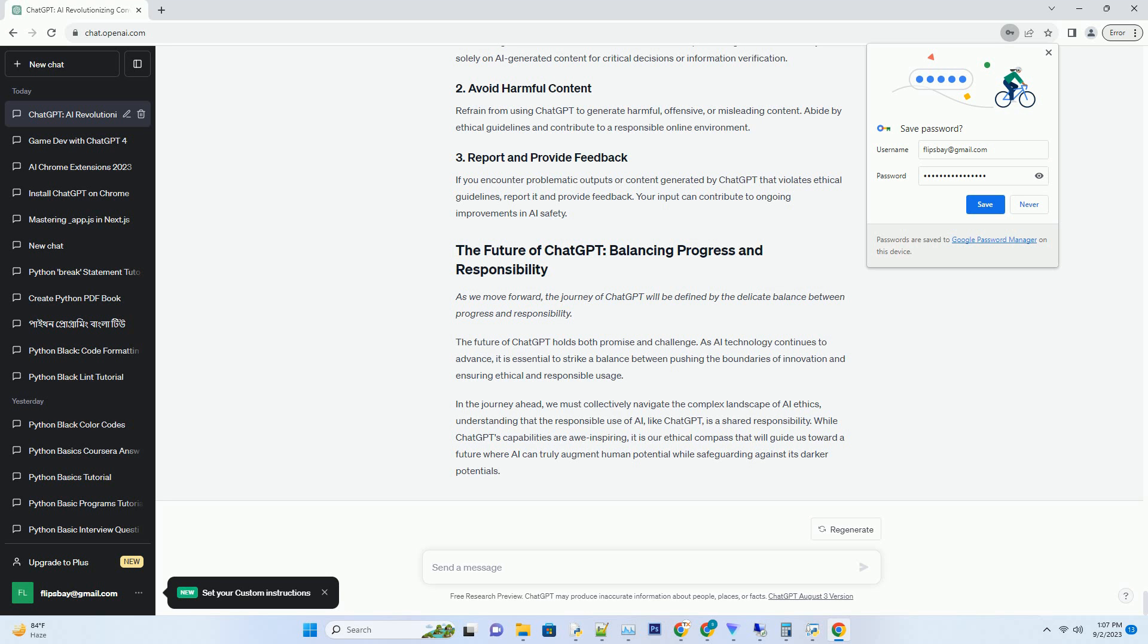The future of ChatGPT holds both promise and challenge. As AI technology continues to advance, it is essential to strike a balance between pushing the boundaries of innovation and ensuring ethical and responsible usage. In the journey ahead, we must collectively navigate the complex landscape of AI ethics, understanding that the responsible use of AI, like ChatGPT, is a shared responsibility. While ChatGPT's capabilities are awe-inspiring, it is our ethical compass that will guide us toward a future where AI can truly augment human potential while safeguarding against its darker potentials.